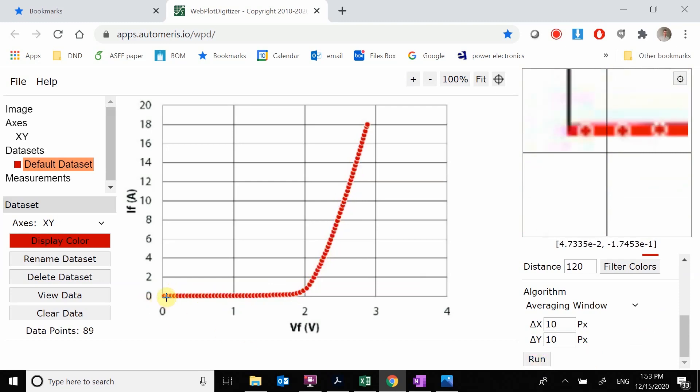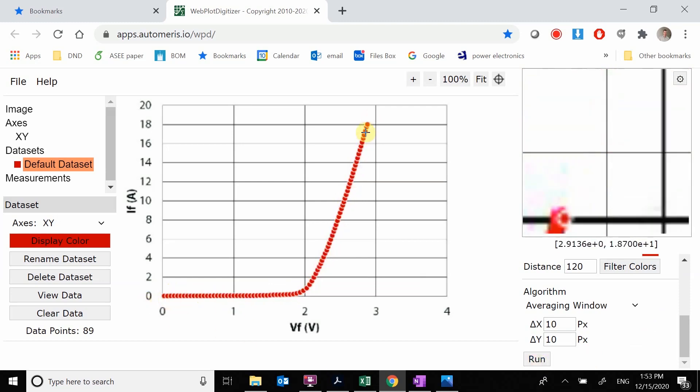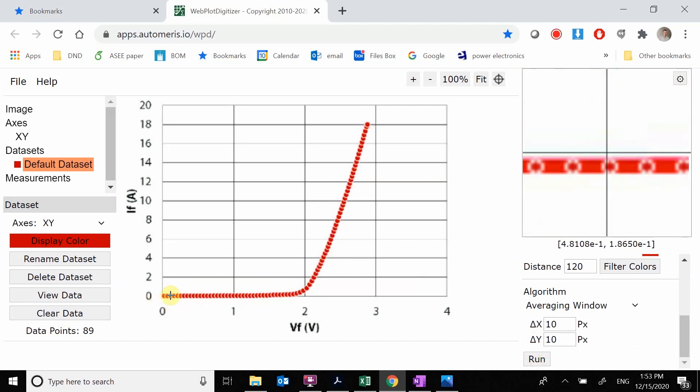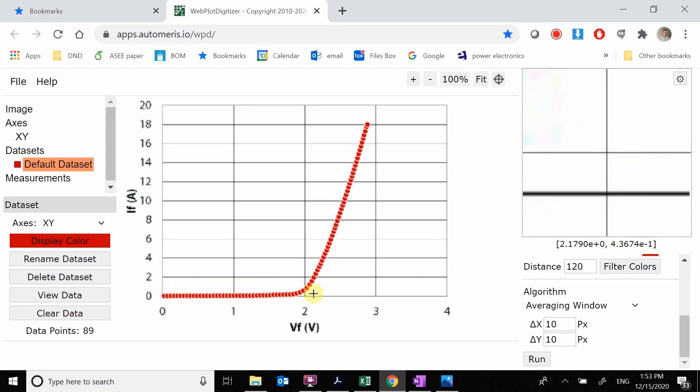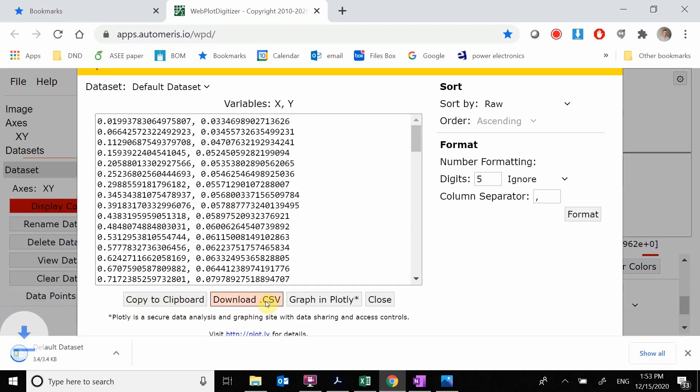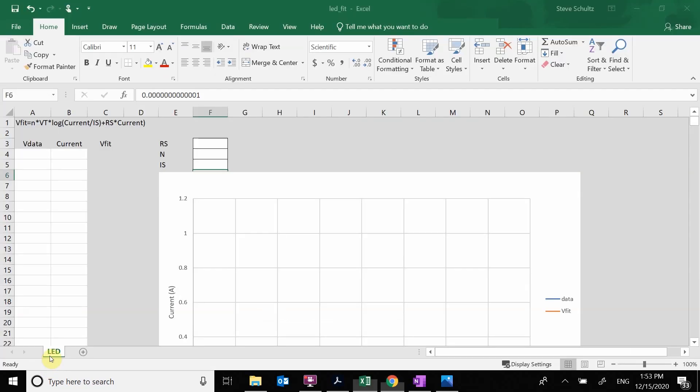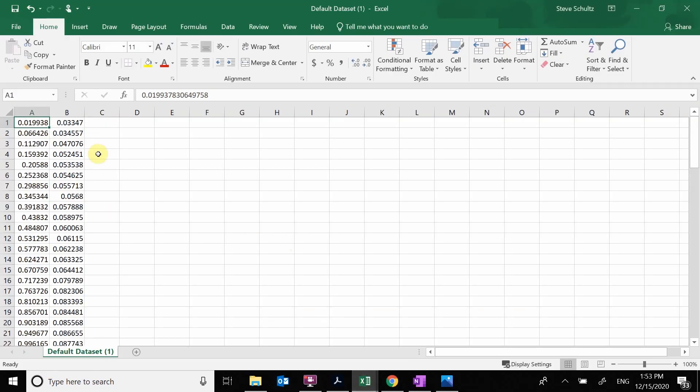So what it did is it went and found the red line and grabbed all these points. So here are our points. We've now have it digitized. We're going to look at our data here, all of the voltage and currents. We are going to download this to a CSV. So here is my default CSV. Here is all of my data.